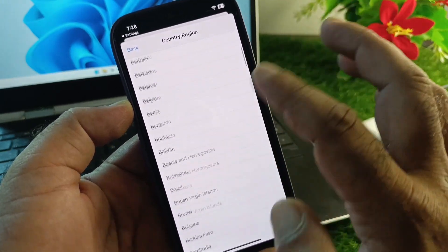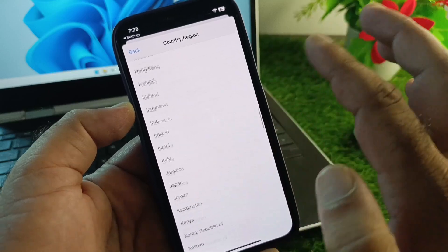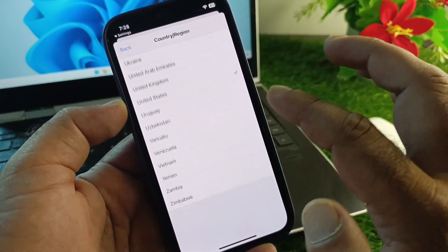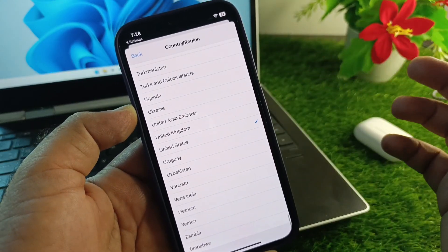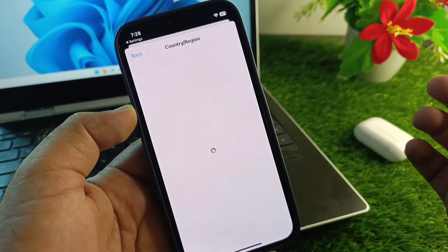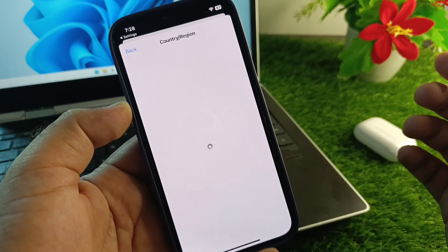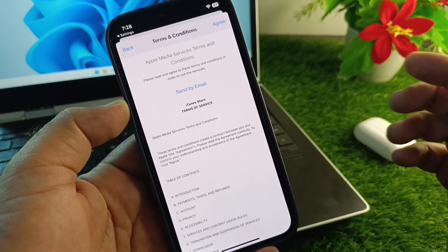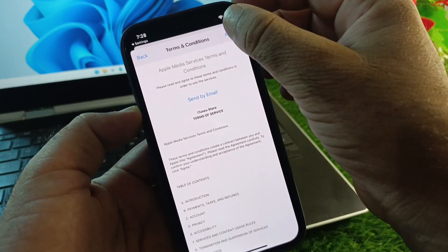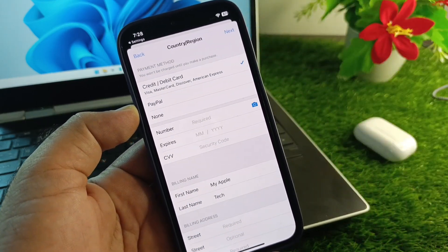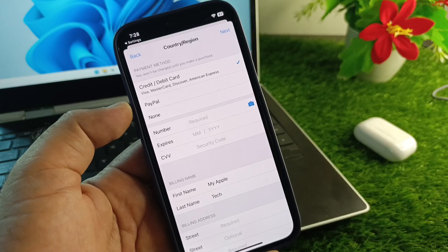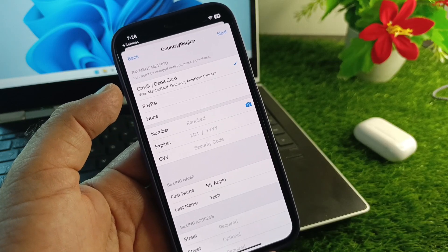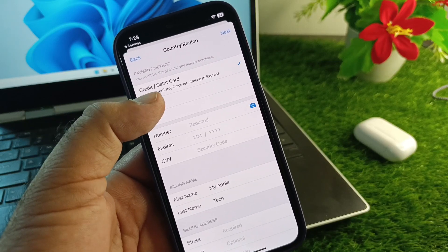Click on Change Country or Region and select your country from the list. If you live in the USA, select United States; otherwise select your own country. Accept the terms and conditions by tapping Agree.